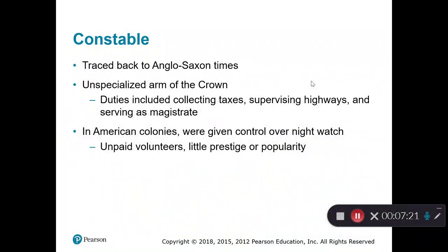Constables traced back to Anglo-Saxon times. They were kind of unspecialized persons — the enforcement arm of the crown, doing the king's bidding. Their duties included collecting taxes, supervising highways and roadways, and serving as a magistrate. In early American colonies, they were given control over the night watch system. They were unpaid volunteers with little prestige and popularity here in the United States, and they had much more responsibilities in the UK than they did in the United States.